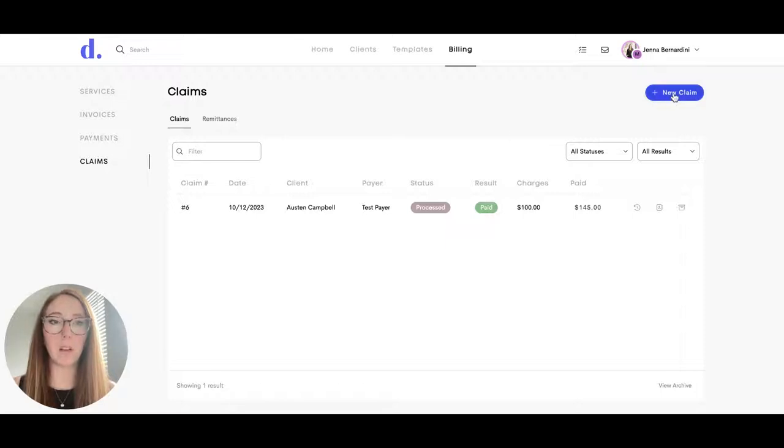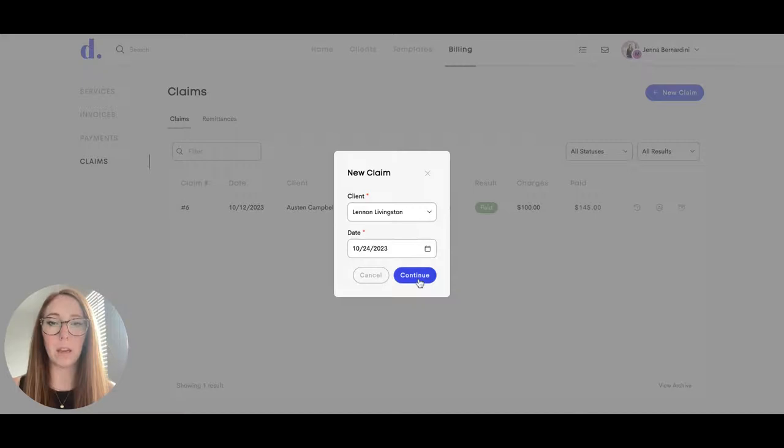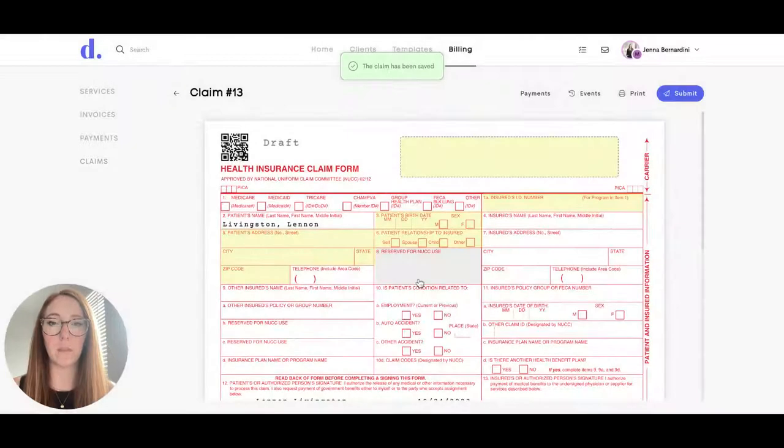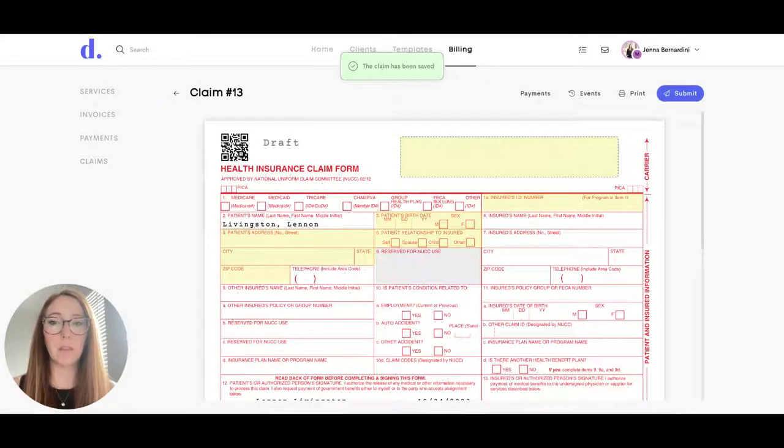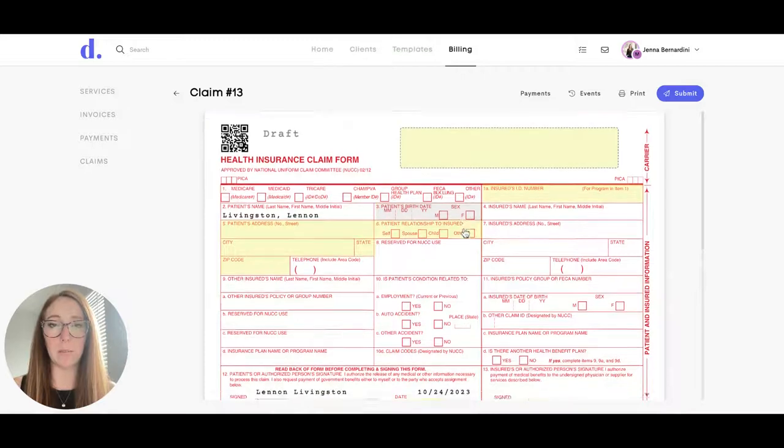You'll click on new claim and then choose which client it's for and hit continue. The insurance claim form will pop up and all of the fields in yellow will need to be completed.